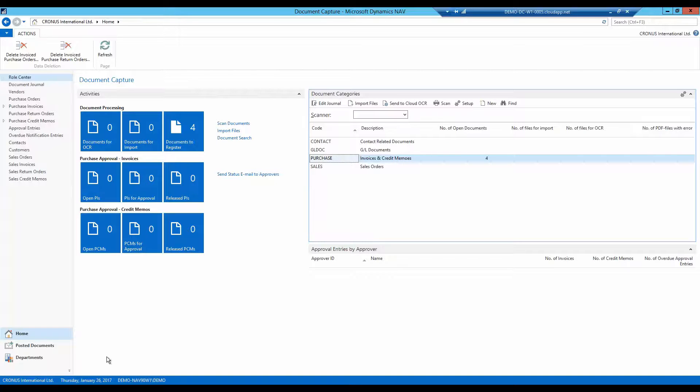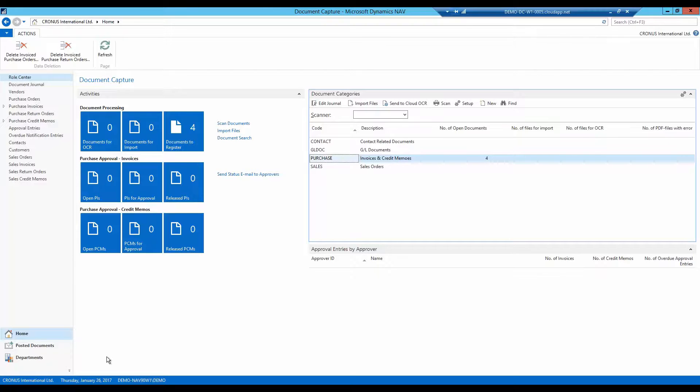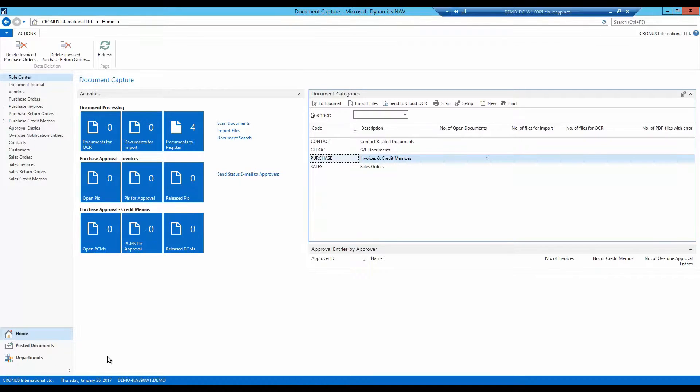Before we move over to the questions, I'll be spending a moment talking about one of the new features in the upcoming version of Document Capture. The next version of Document Capture contains many improvements and new functions. I will briefly highlight one of the new features relating to setting up web users.